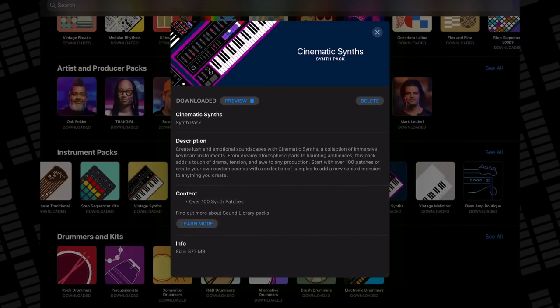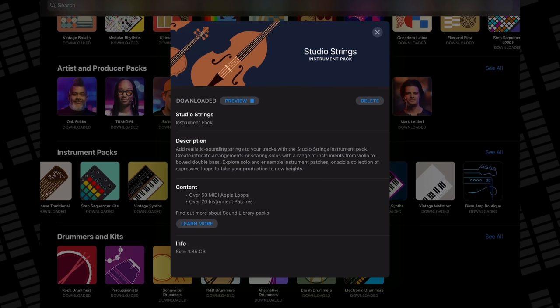Cinematic Synths: you're only getting synth patches here — a hundred of them to be exact — but wow, are they incredible. Some properly dramatic sounds are on offer, and if you're into sweeping ambient dreamscapes, you will love this pack. The Studio Horns and Studio Strings sound packs are the largest available in the whole library, and with good reason — the incredibly high-quality instrument sounds that come with these packs are nothing short of phenomenal.